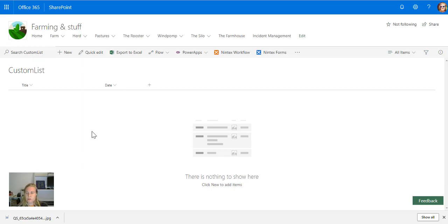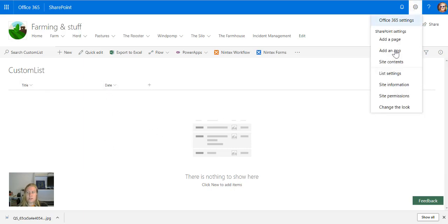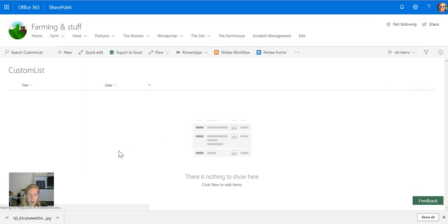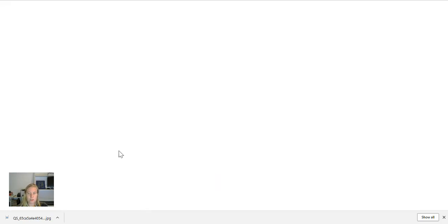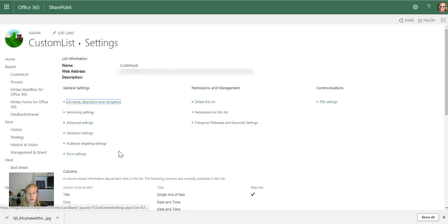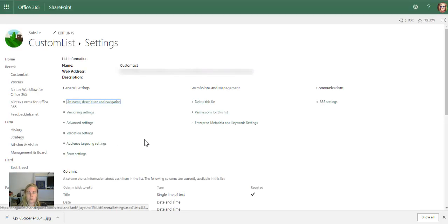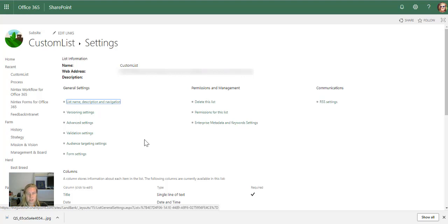At the moment I'm on a normal custom list that's only got the title and a date column. I'm going to list settings. Please be reminded I'm on SharePoint Online, and any on-premise older versions might look different, but just have a look around and find your list settings.